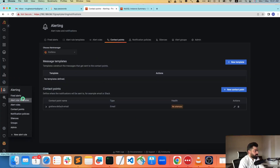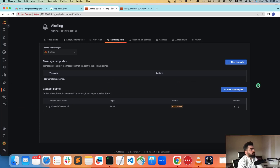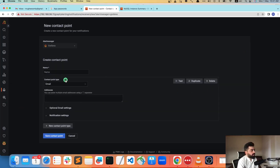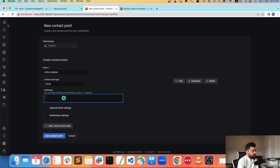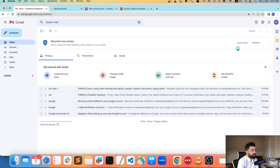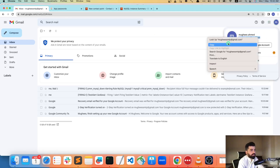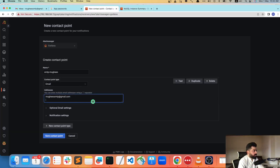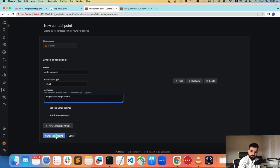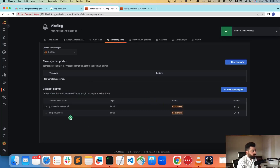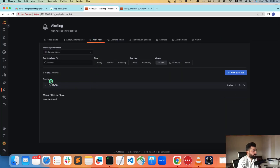Now let's go to Alerting and add a contact point. I'll add a new contact point — let's call it 'smtp-more' — and add the email address here. Save the contact point. Note: if your Grafana SMTP server is not configured properly, you will not be able to save the contact point. It's saved now.